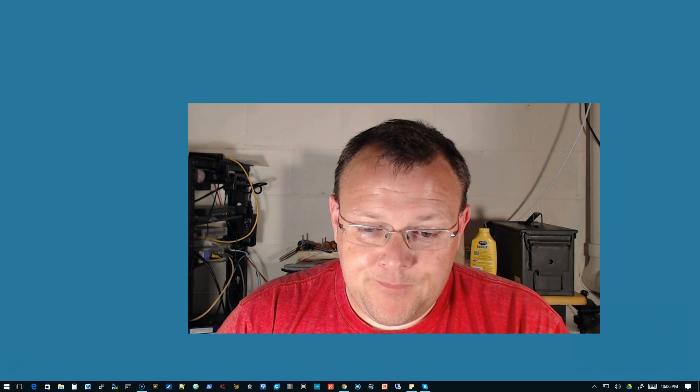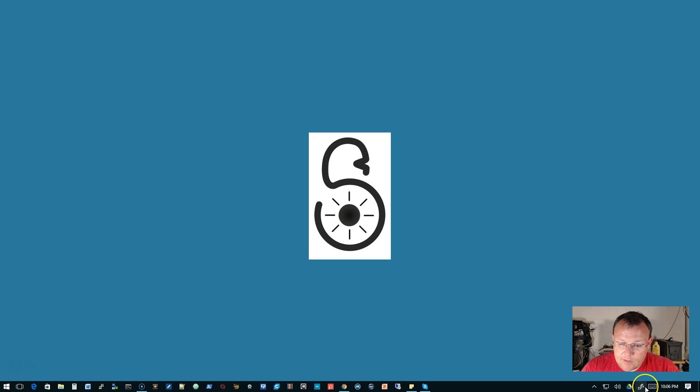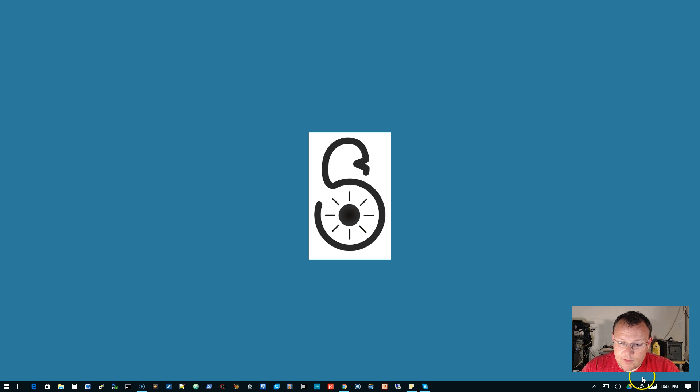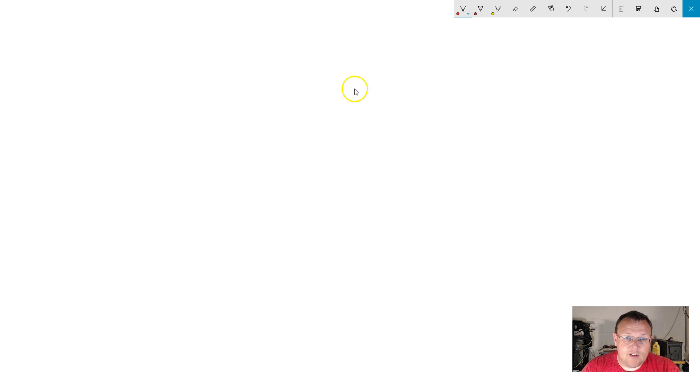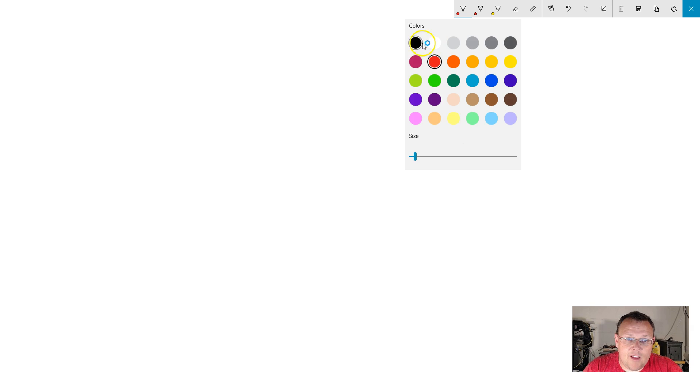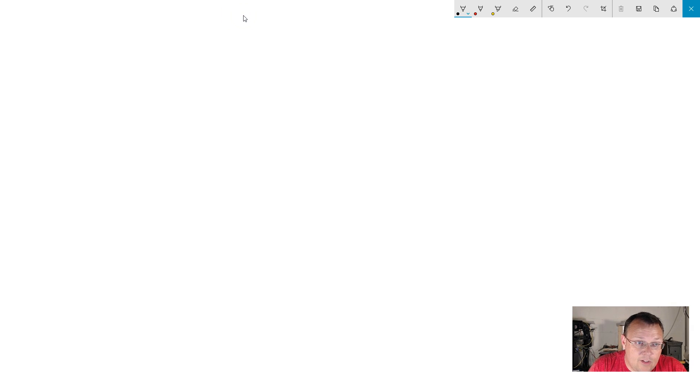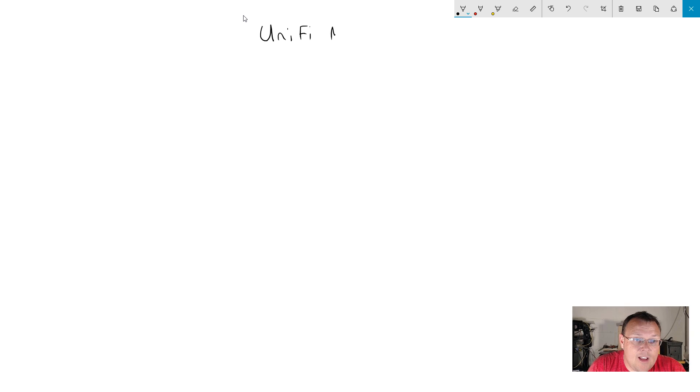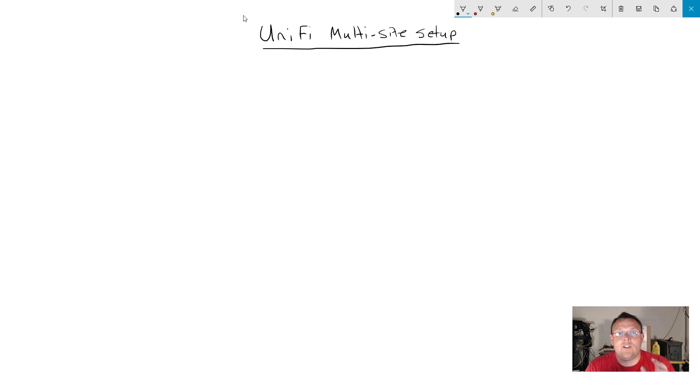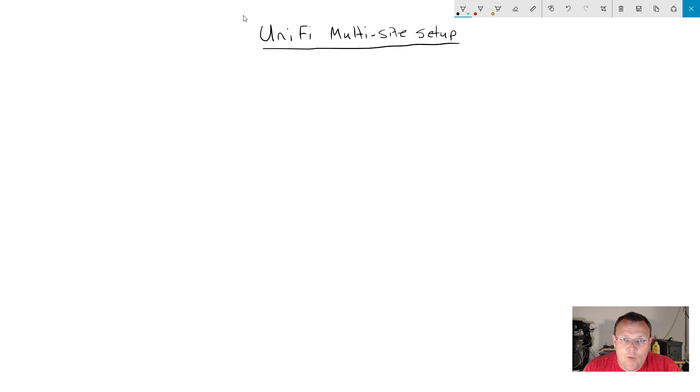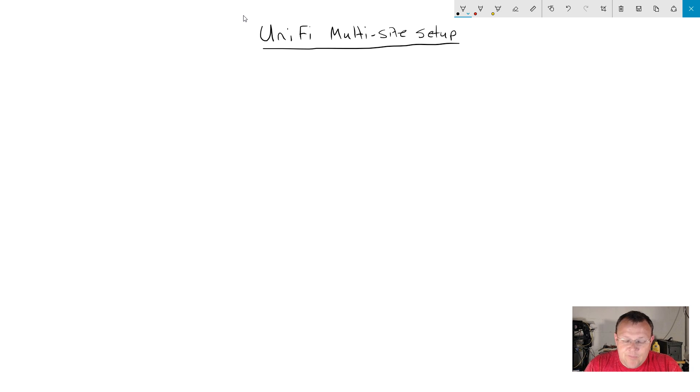We're going to call this UniFi Multi-site Setup. This doesn't matter if you have a Cloud Key or if you're doing this on AWS or Digital Ocean or whatever, or if you've got an Ubuntu or Debian box internally.